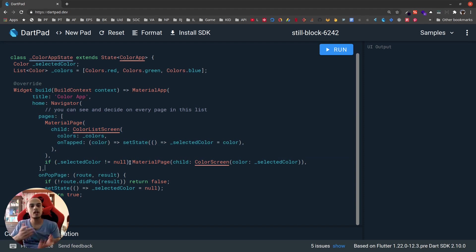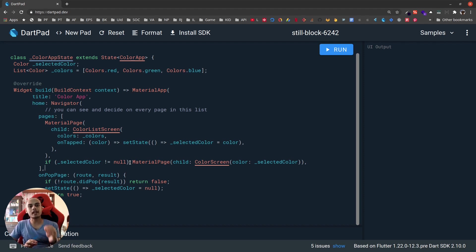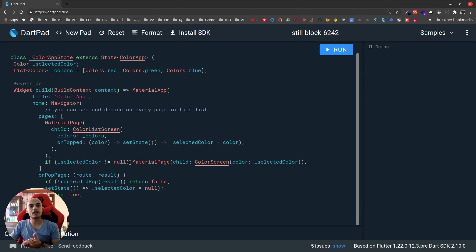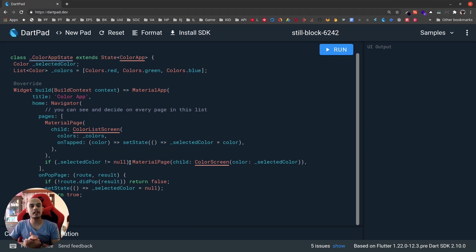I'll make a separate video on Navigator 2.0 or declarative navigation and how we can use it in our application. But remember, Navigator 1.0 is not deprecated or removed. We can still work with it if we like to stick to it.